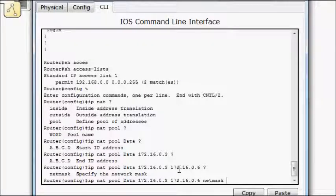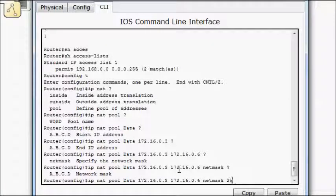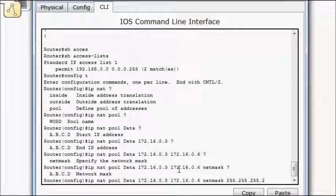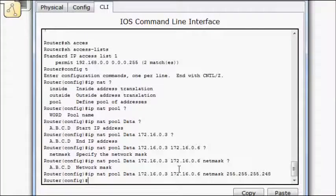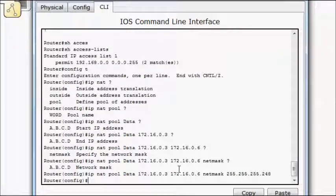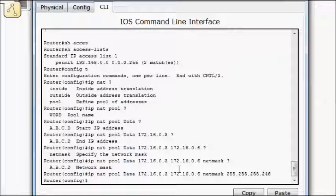Netmask. 255.255.255.248. So now we've defined our inside addresses. We did that with an access list. Now we've defined our outside addresses, which we're doing with the NAT pool. So now let's put it all together.